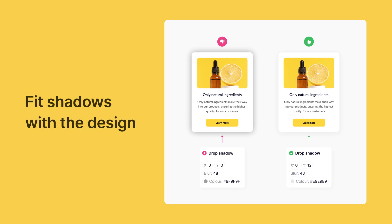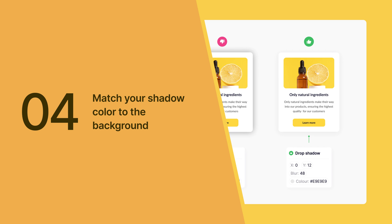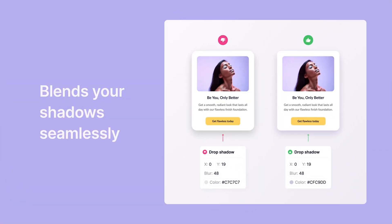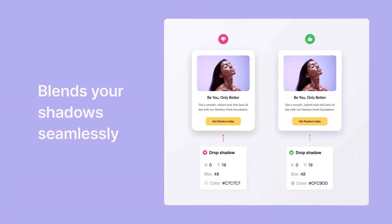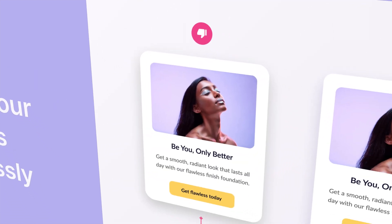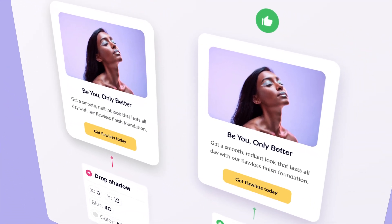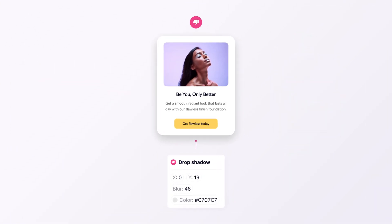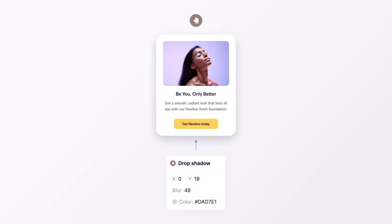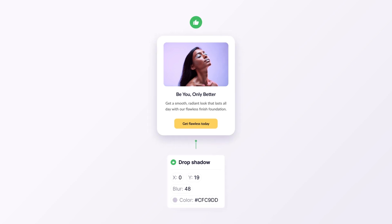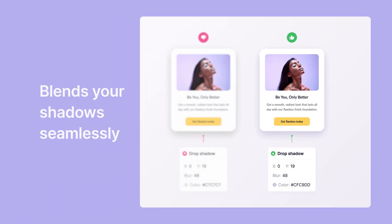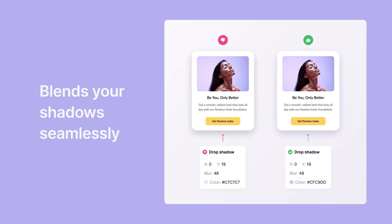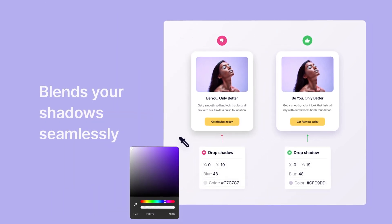While we are on the topic of shadows, here's another pro tip: match your shadow color to the background behind it. When applying shadows, it's not just about the softness or depth — the color also matters a lot. Matching the color of your shadow to your background can make a huge difference in the aesthetic of your design. Let's explore this with an example featuring a light purple background. In the first case, a gray shadow is applied to the element. In the second case, the shadow has a tint of purple to match the background. The gray shadow may look like a safe bet, but it actually clashes with the light purple background.